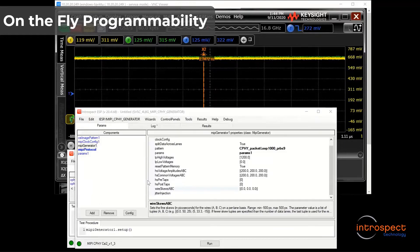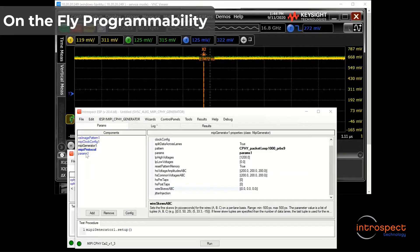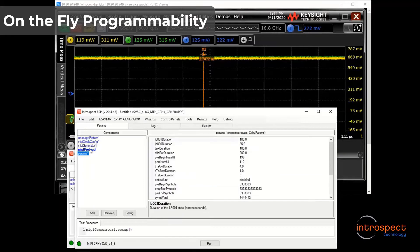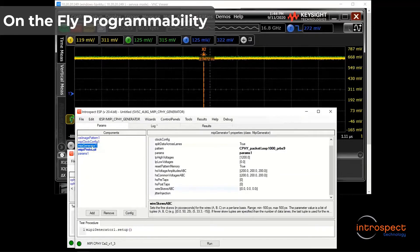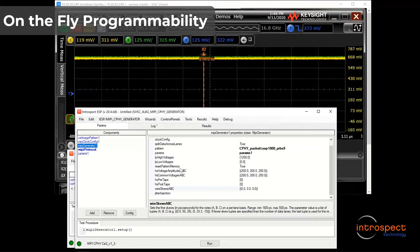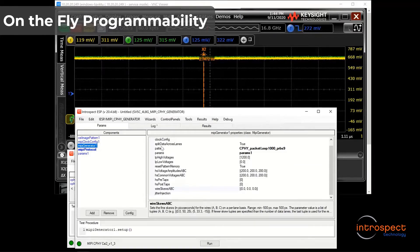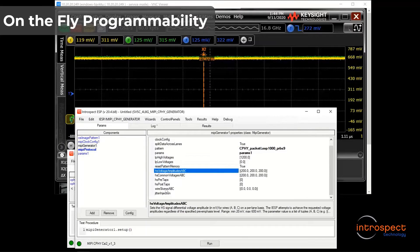On one hand, as I show here, all parameters of the generator are available in tables that enable one-click generation of signals. For example, the instrument itself is represented by the MIPI generator class, and this class has a list of attributes related to things like voltage levels or wire skews.